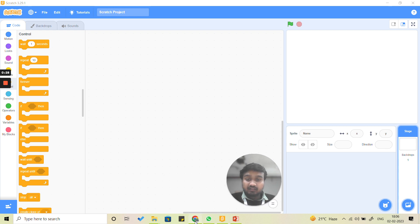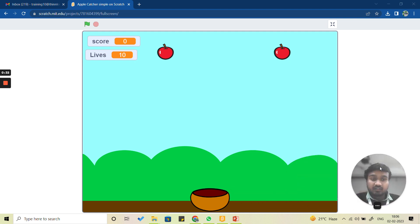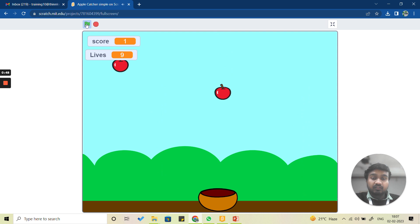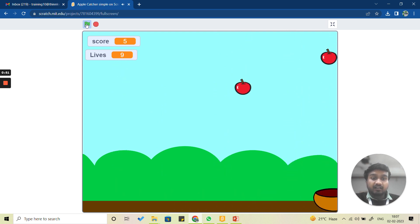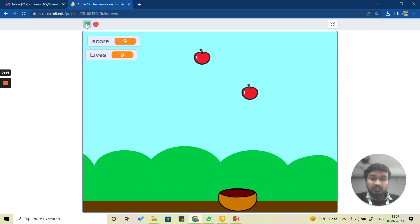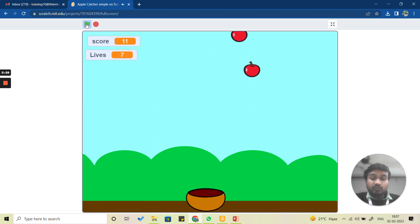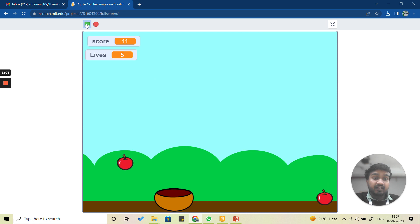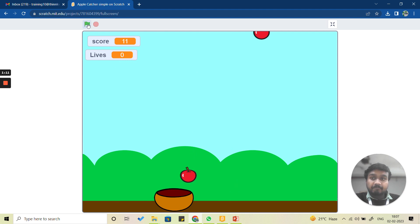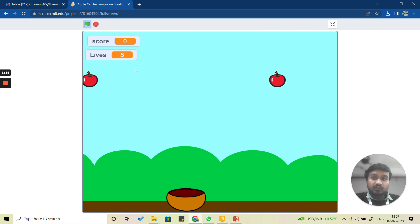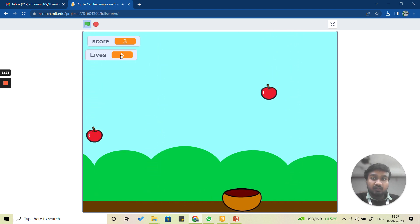There are two apples falling from the sky and there is a bowl at the bottom. When I click on the green flag, the apples start falling from the sky. You have left and right arrow keys to move your bowl left and right. If the apples are not falling in the bowl, the lives are decreasing. If the apples fall in the bowl, the score increases.